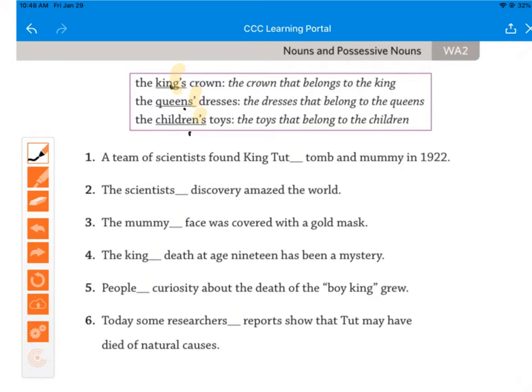For 'king's,' it was one king, so you put apostrophe S to show ownership. 'Queen's' was already plural, so you put the apostrophe at the end. For 'children's,' children is an irregular plural, and then you put apostrophe S. This gets a little tricky.